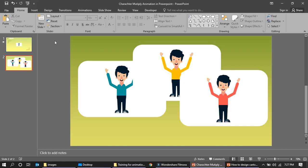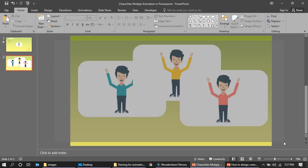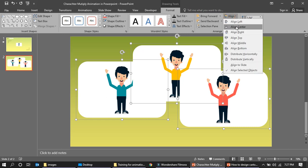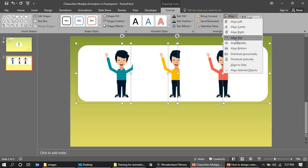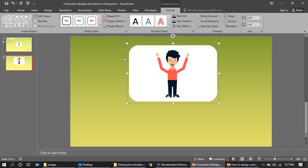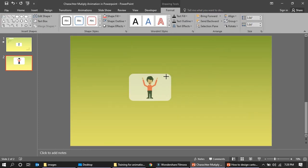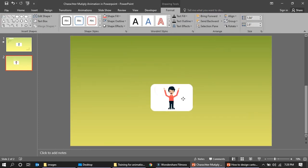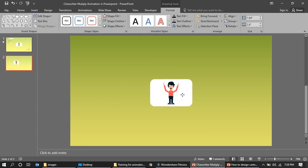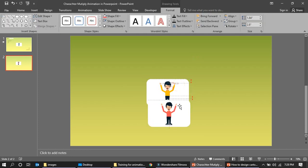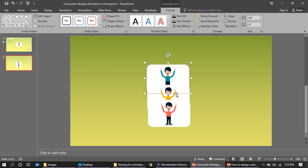Now select all and align them — align top, align center. We'll make them quite small to fit the presentation. So this is the first character, the second character, and the third character.